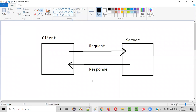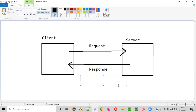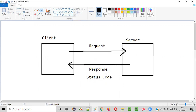While the server processes the request and gives a response, along with the response it will also give something known as a status code. Some status code will also be sent along with the response — the server will process the request and send back some response along with the status code.